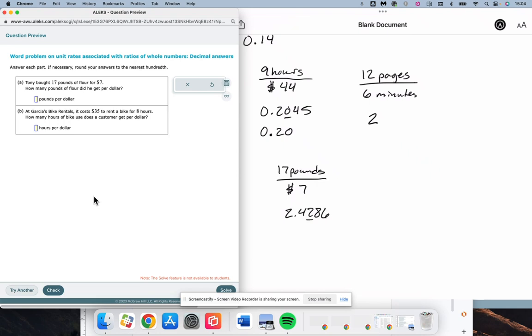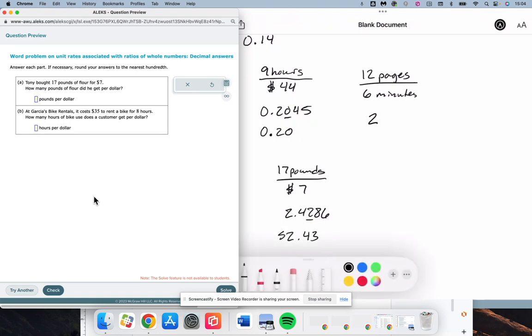2.4286. We need to round to this spot. Number after it is an 8. 5 or more up the score. 4 or less, let it rest. It is more than 5. So, $2.43. That is not money. That is 2.43 pounds per dollar.